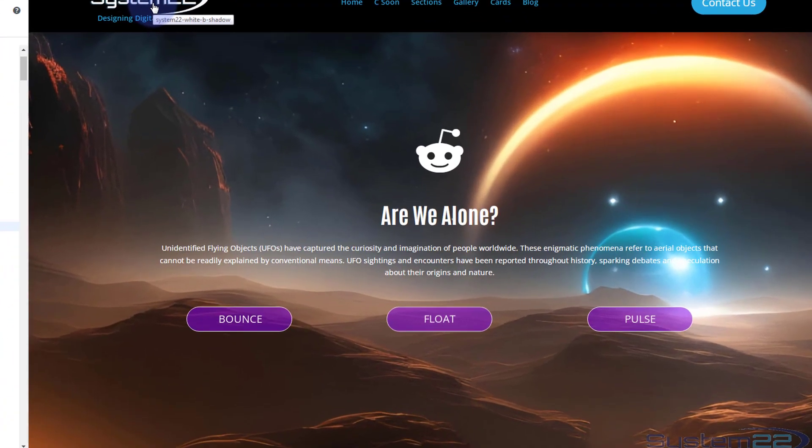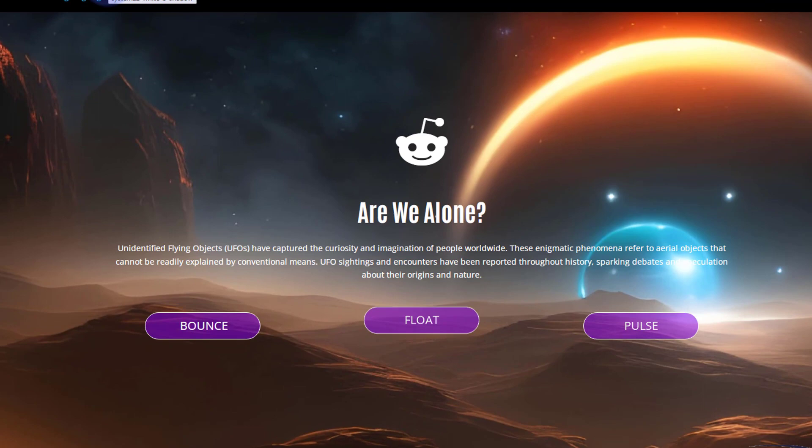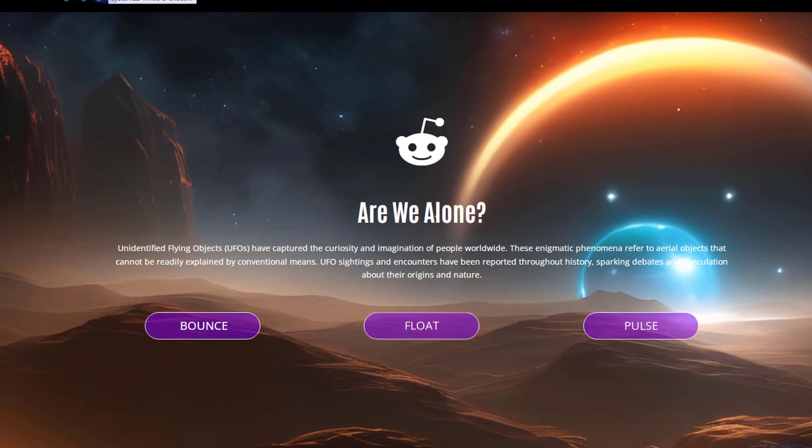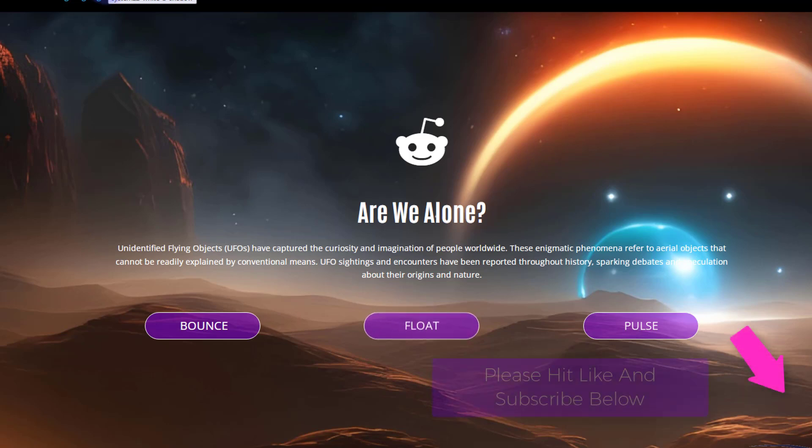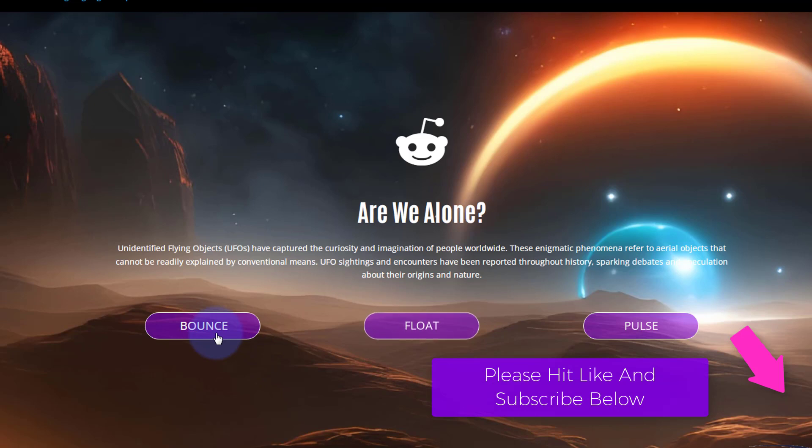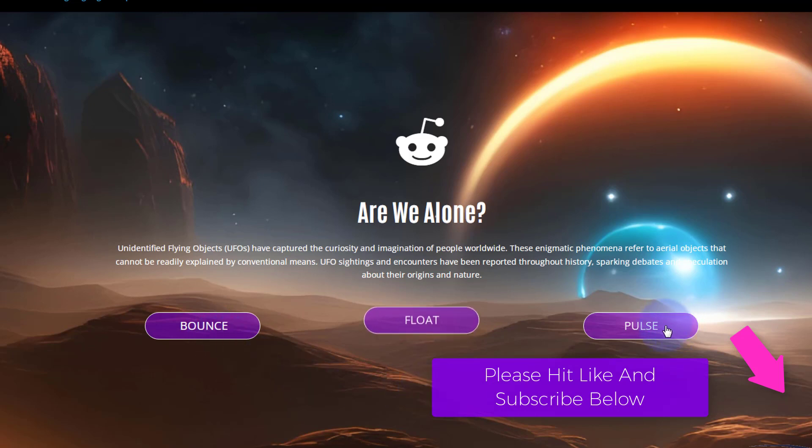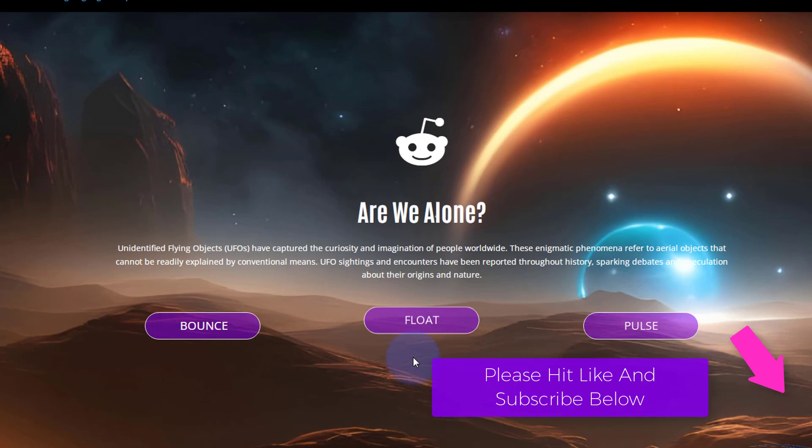Hi guys, welcome to another Divi themed video. This is Jamie from System22 and Web Design and Tech Tips. We've got some fun button animations for you today. If I refresh this page one more time, you'll see this one bounce up and down several times, you'll see this one pulse several times as you can see.